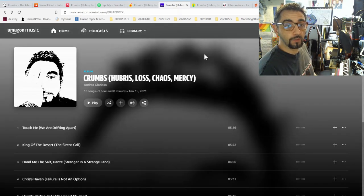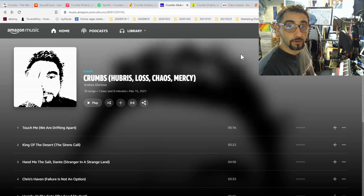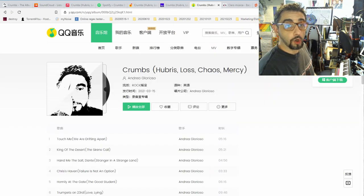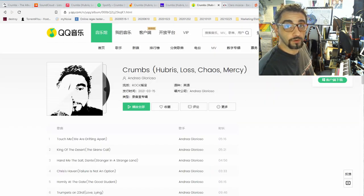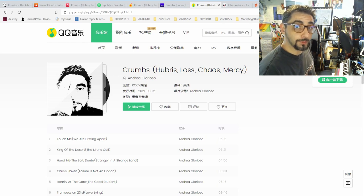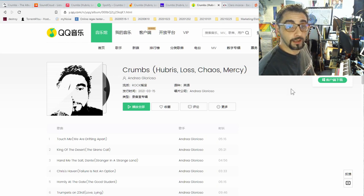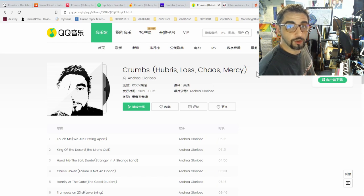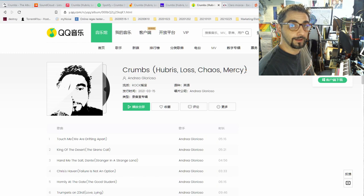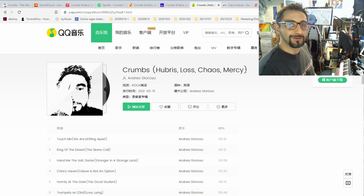It's available on Amazon Music, on this QQ music service, which is all in Chinese as a service available in China. So I have absolutely no idea what this page says, except for the English words that I wrote myself, but I do hope that it is faithful to the text of the album.